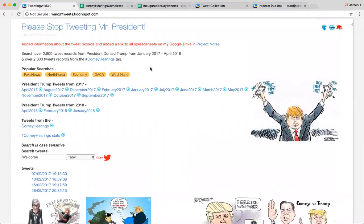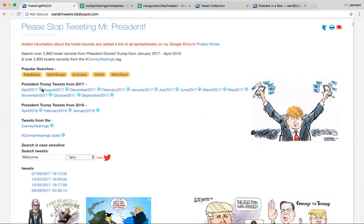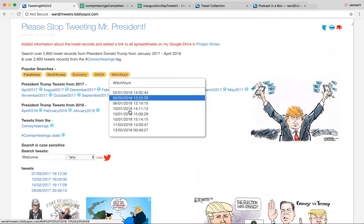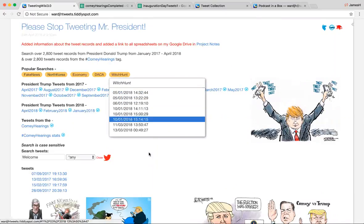So this one has 2,800 tweets from Donald Trump from January 2017 to April 2018 and 2,800 tweet records from the hashtag Comey hearings tag. Here are some popular searches that you can do. You can click on them.